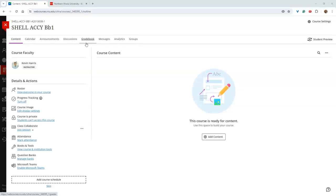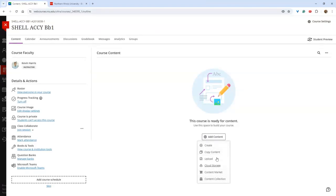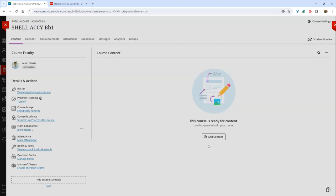The very first time you add something to a course, it will look like a blank page with a big plus sign. Click 'Add Content.' You have a few options: copy something from another course, upload documents or files from your computer or from cloud storage, go to the content market to link to other providers like publisher materials via LTI — for example Pearson — or just click 'Create.'